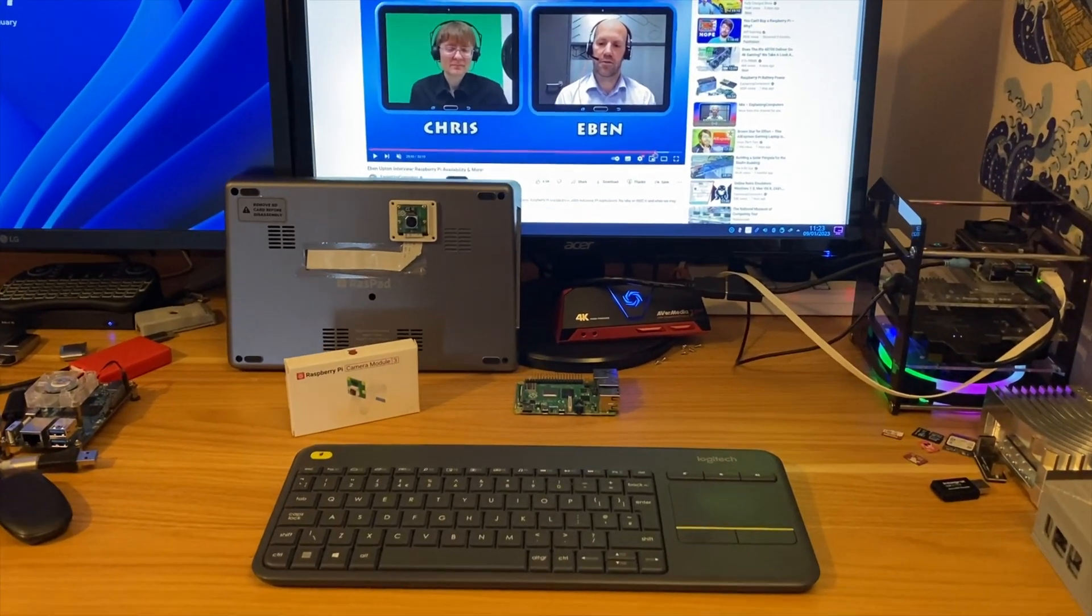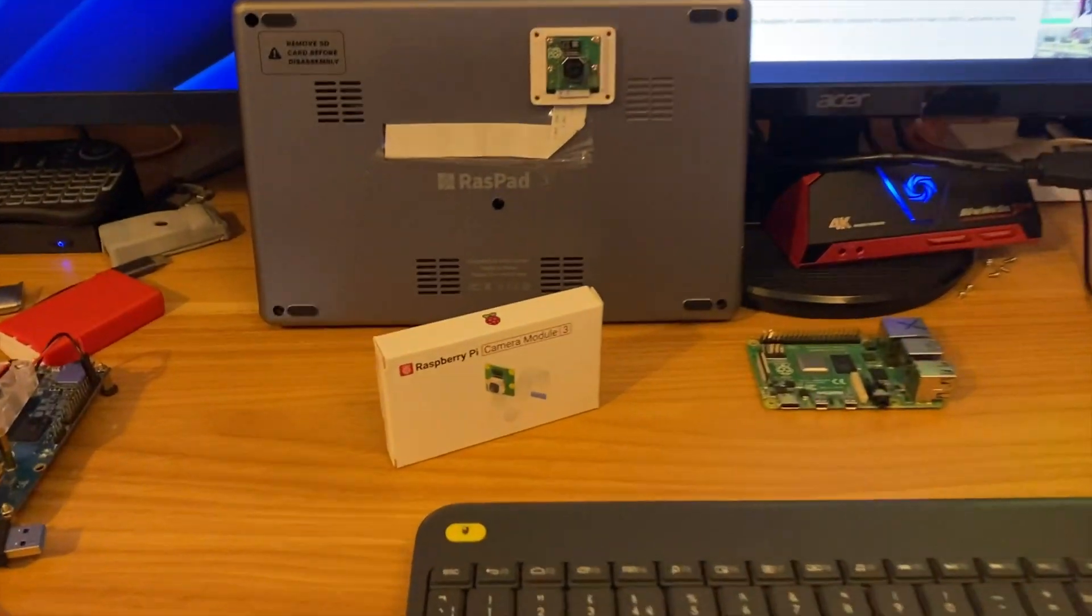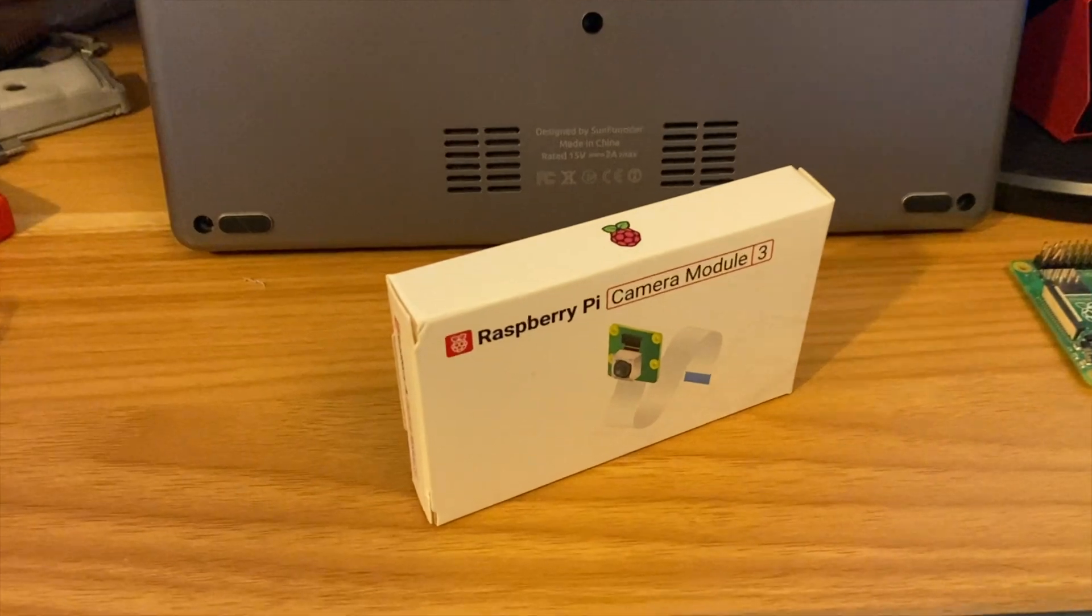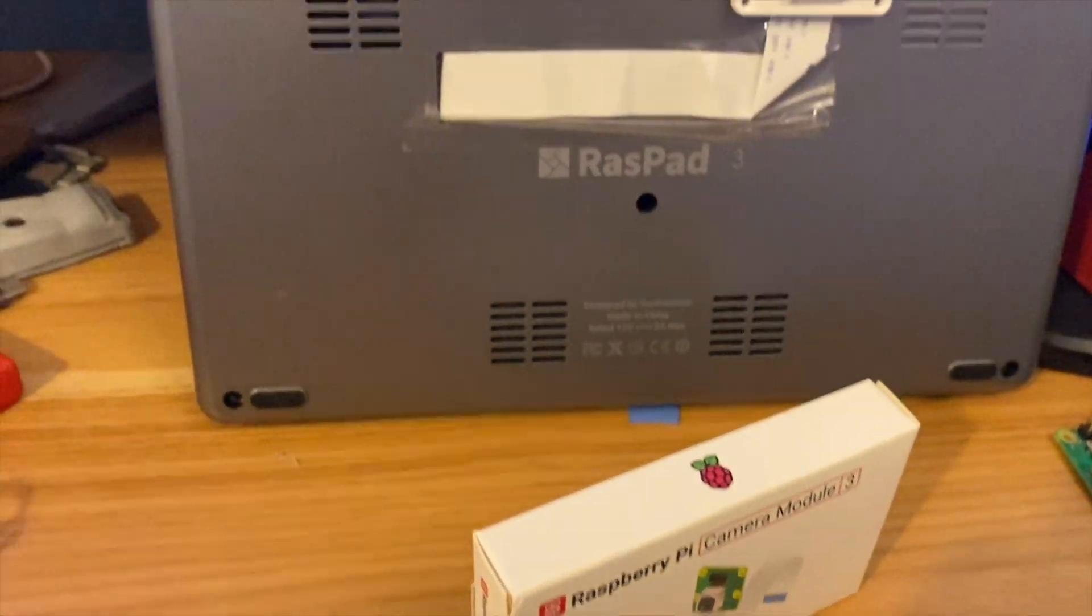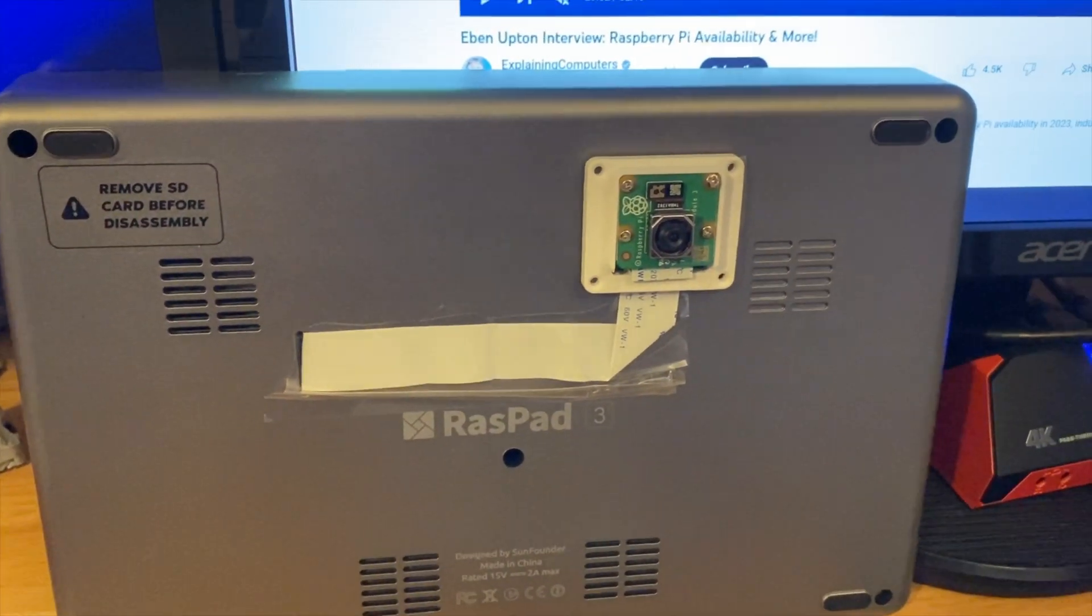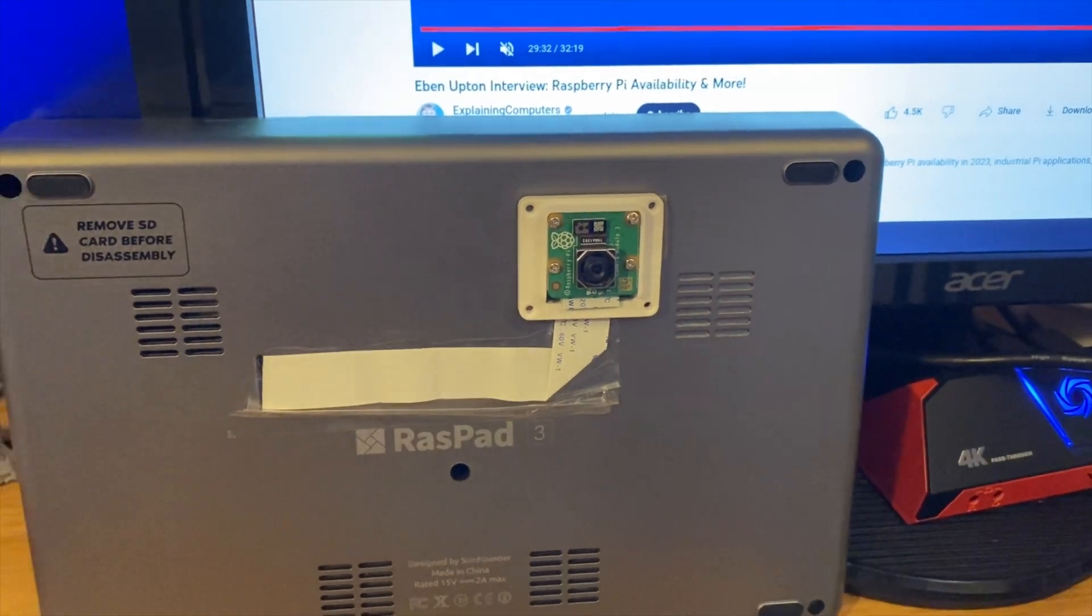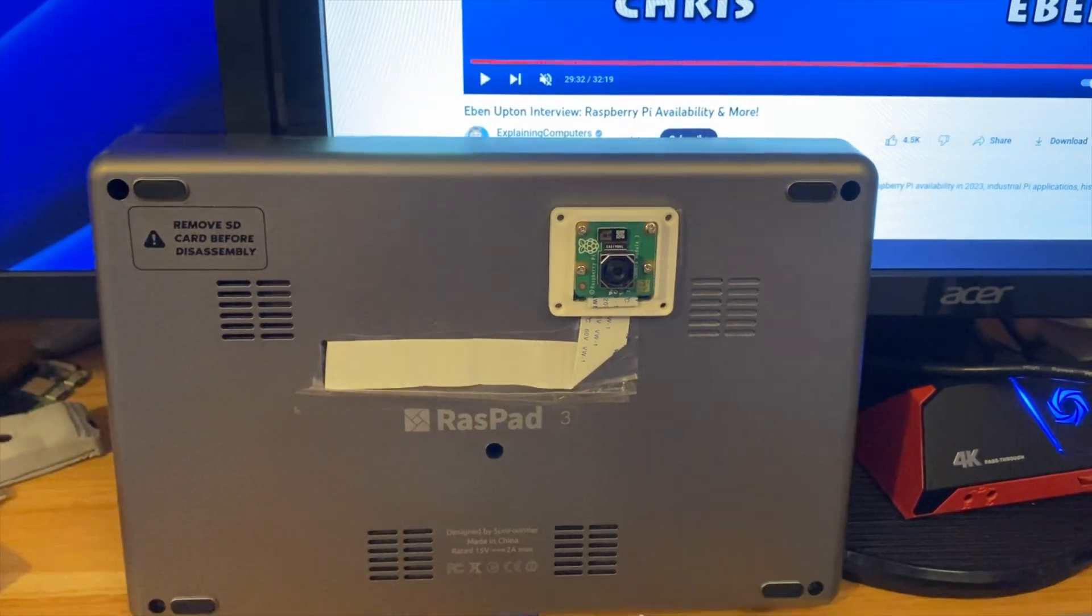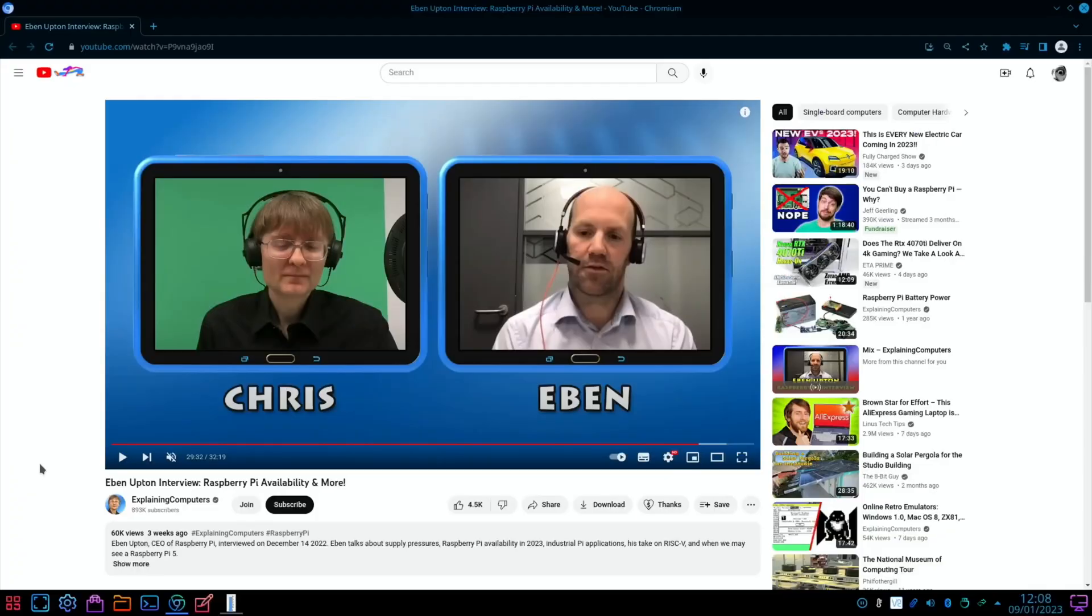Okay, so Pi News episode 73, and I have a new piece of hardware on my desk - Camera Module 3. I've had this for a while and I've been testing it out. It's on the back of my RasPad. I was using it as a portable camera. More on that camera in a minute, but first of all...